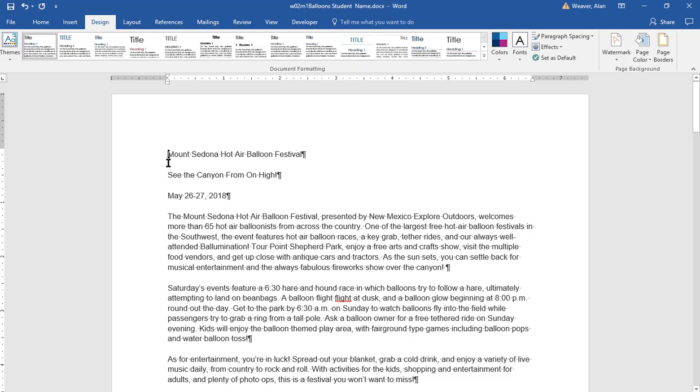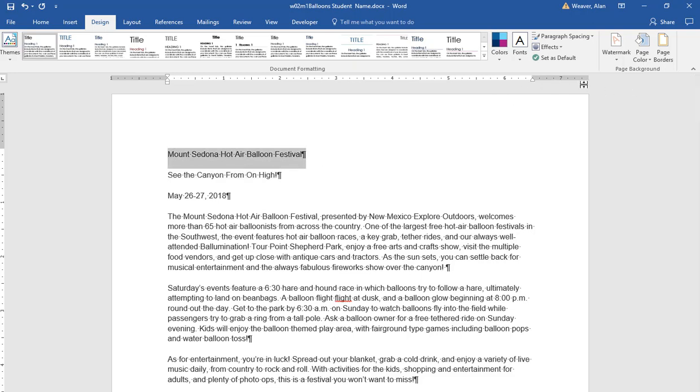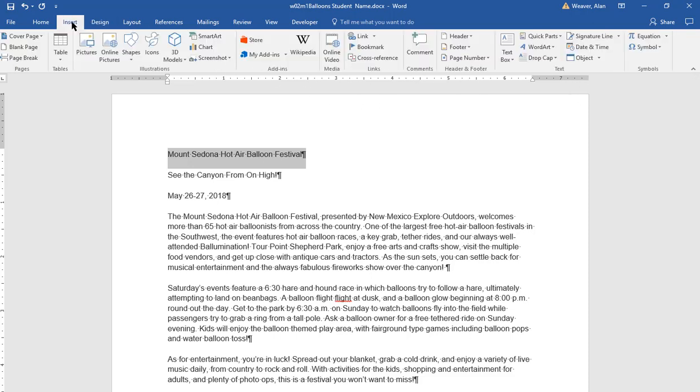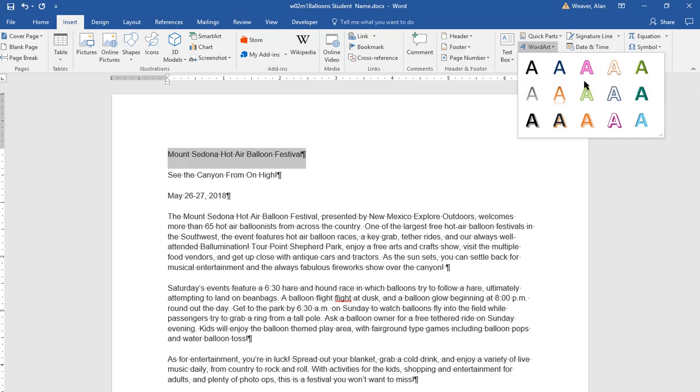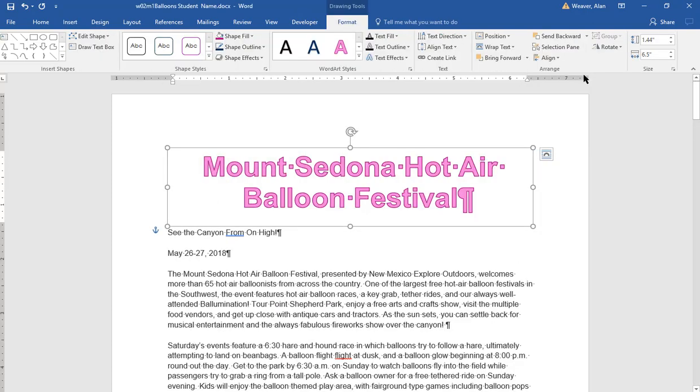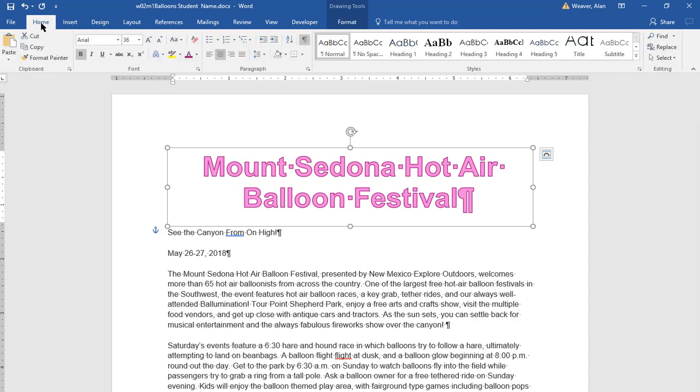We're going to be customizing this. I select the first line in the document and put this into WordArt. I go to the Insert tab, then WordArt, and it said to use Dark Purple Accent 2 outline - first row, third column. That is a huge help when you're doing this. I want to change the font to a 20 size. I go to Home, it's still selected, make it 20.